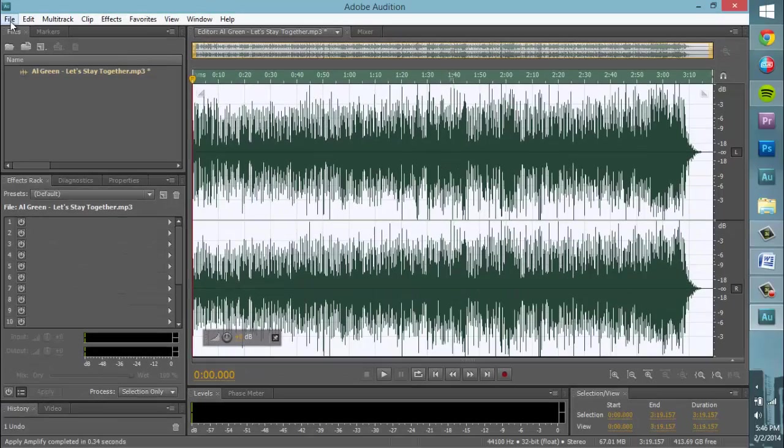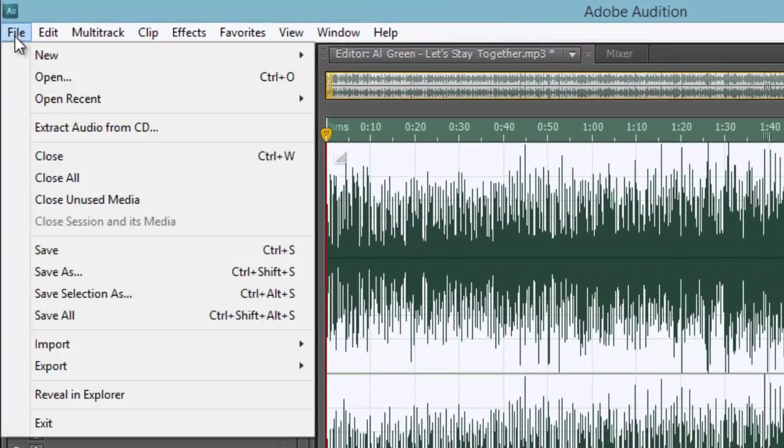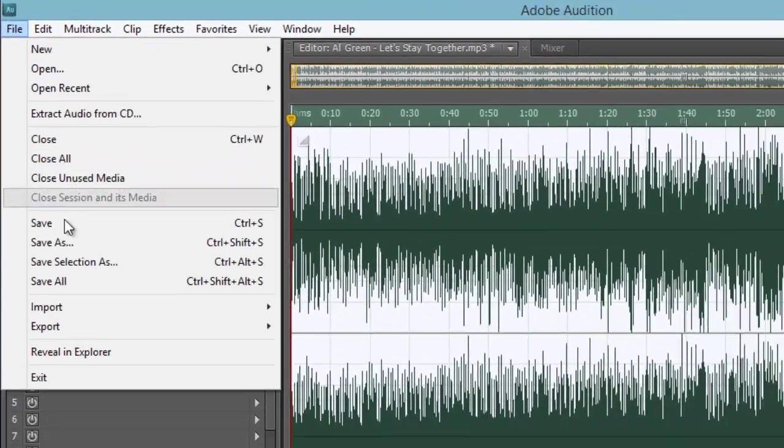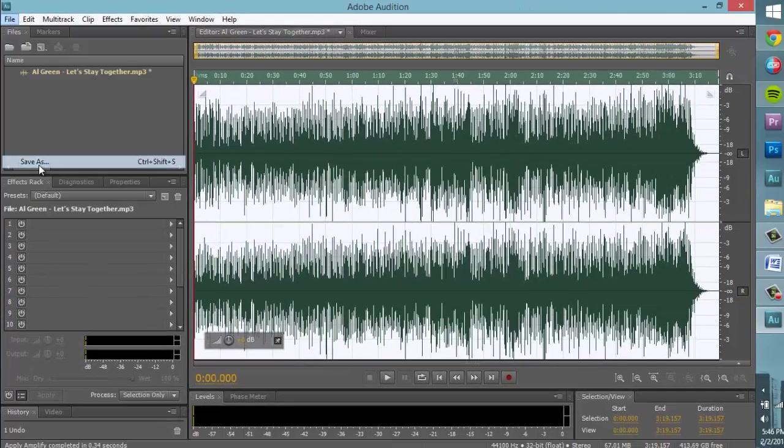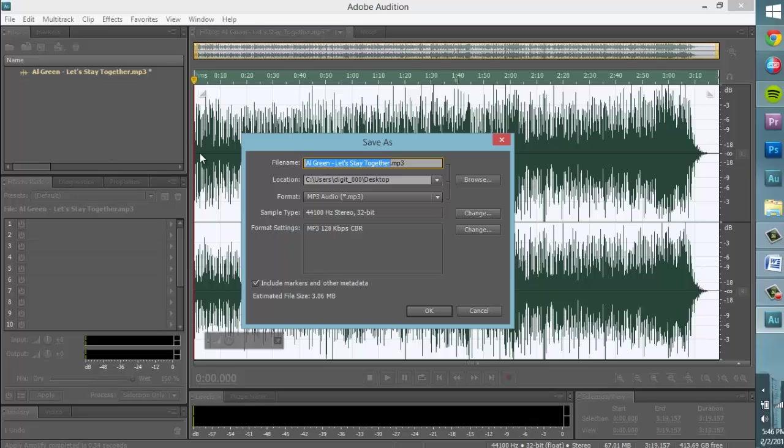To save your changes, click the File tab and select Save As. Save the new file in the file location of your choosing.